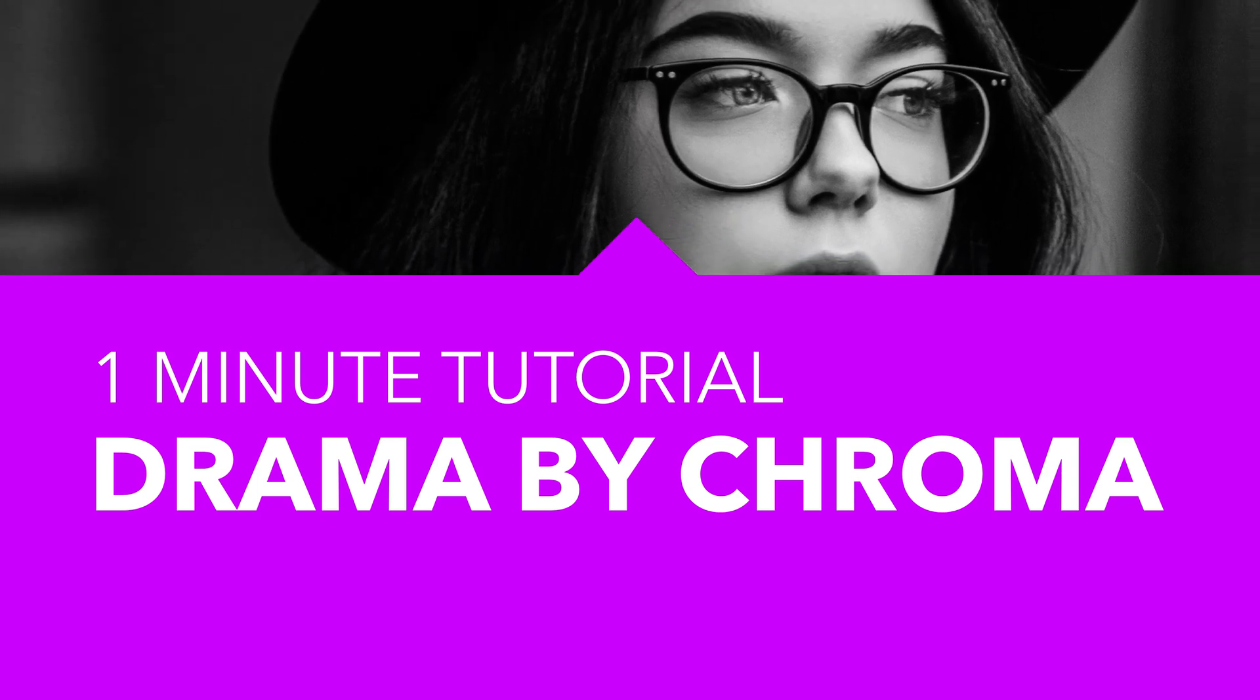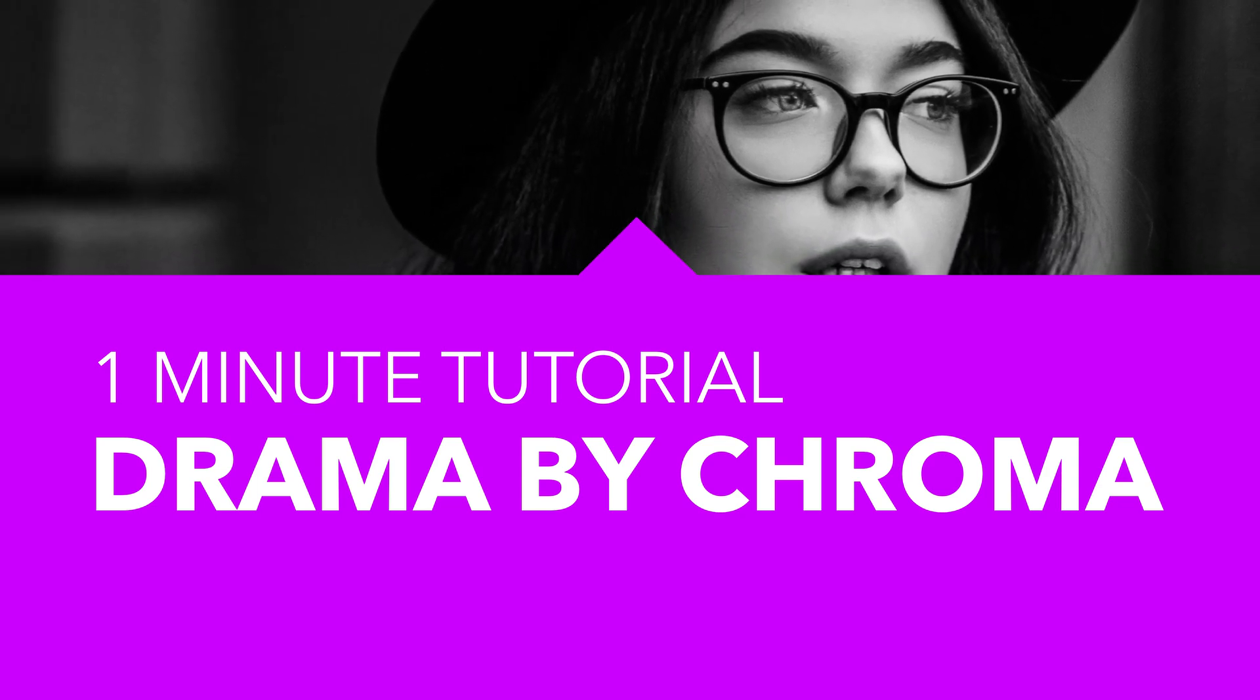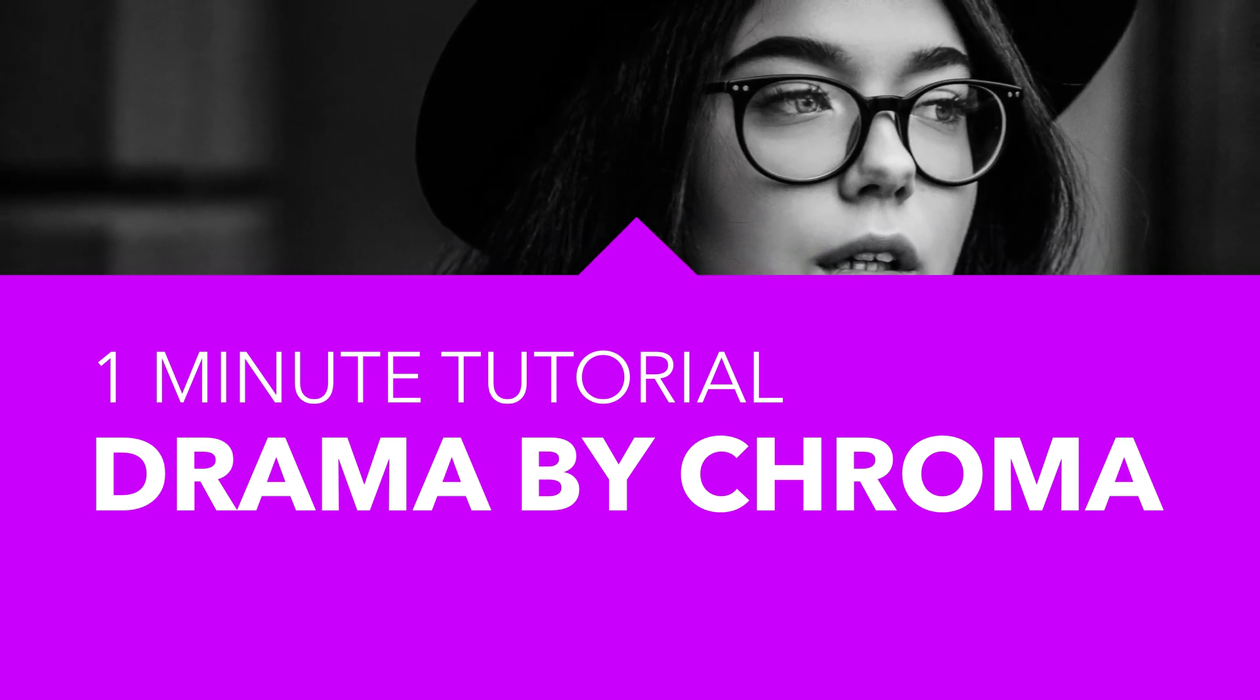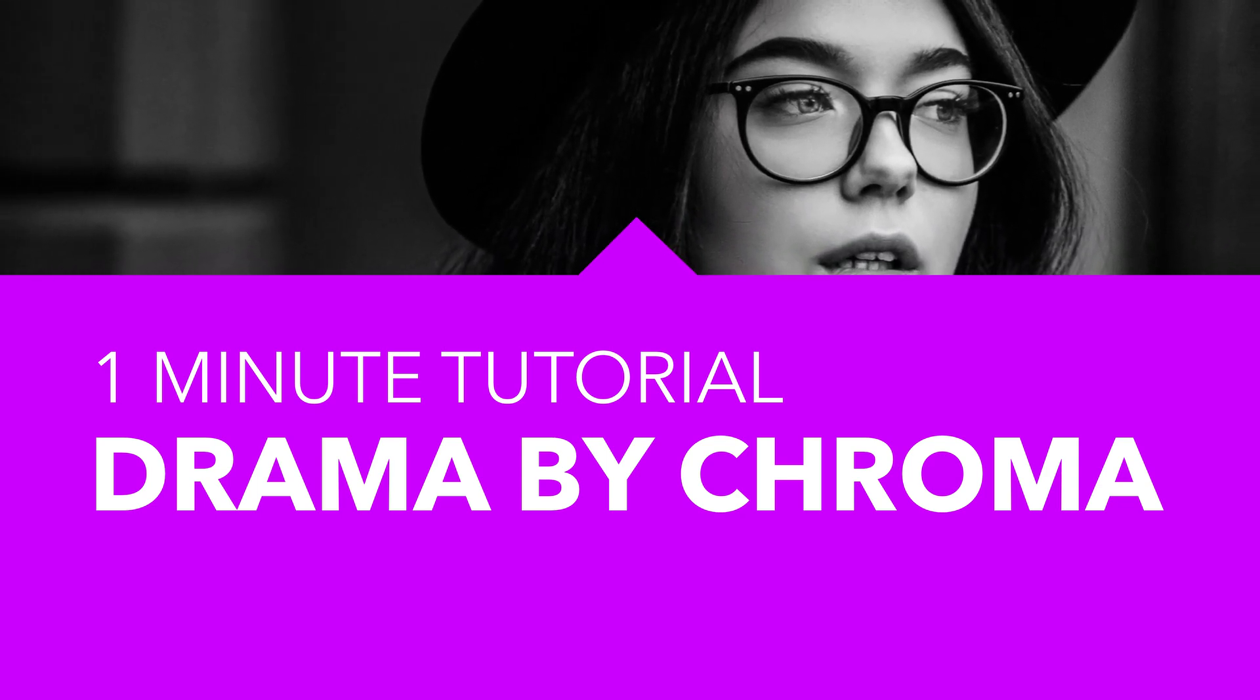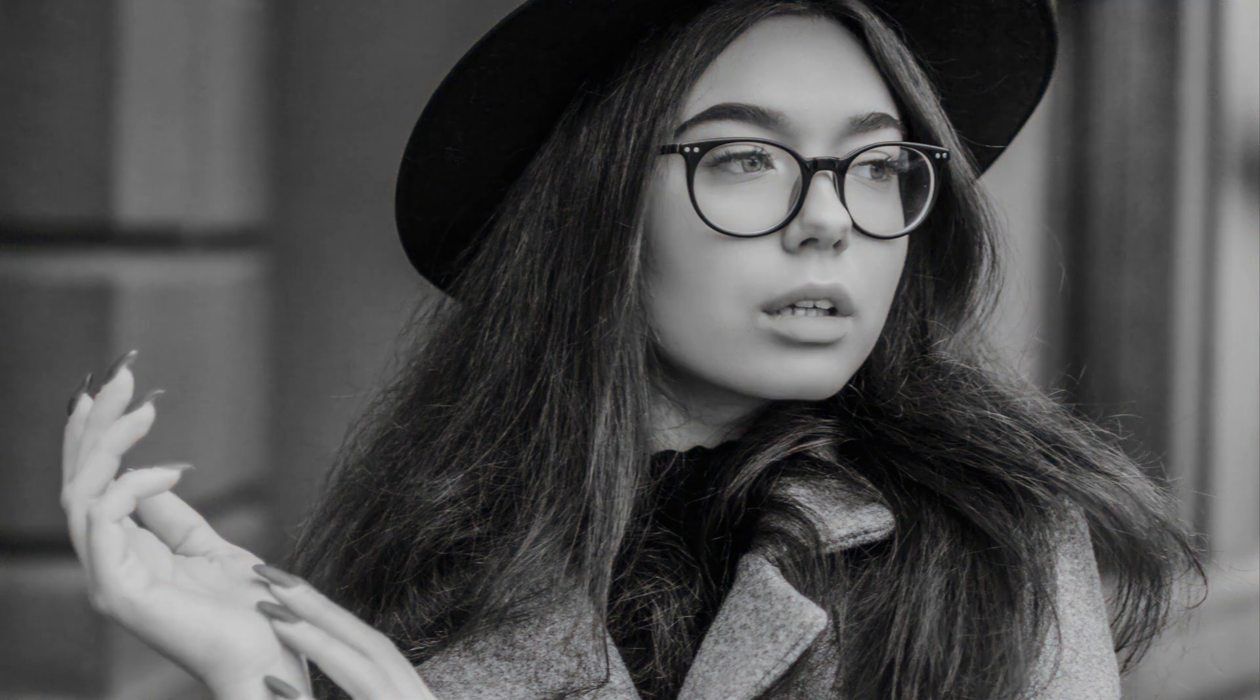Let's have a look at how we can create dramatic black and white images in an interesting manner. By just applying two adjustments, we can convert an image to black and white and make it dramatic.